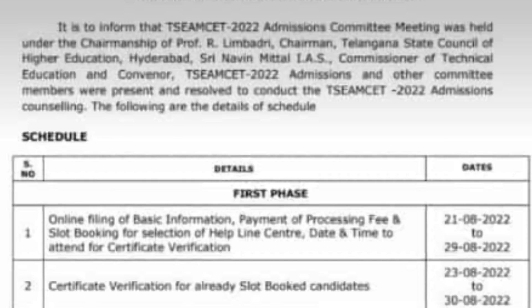We will go through each one by one clearly. The first phase includes processing fees and slot booking, and certificate verification will be covered. The first phase processing fees and slot booking date is 21st August to 29th August.